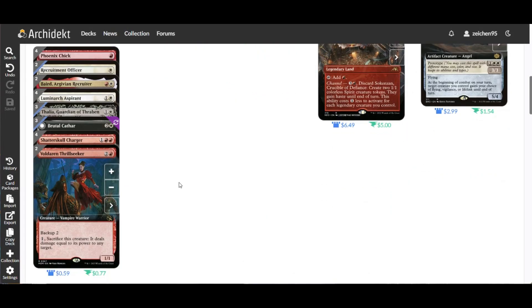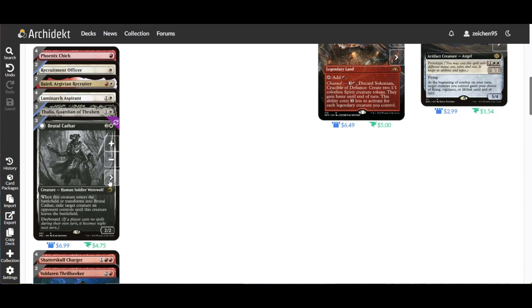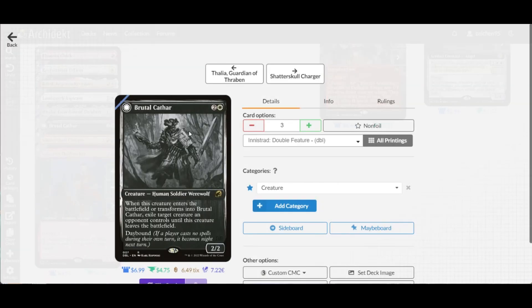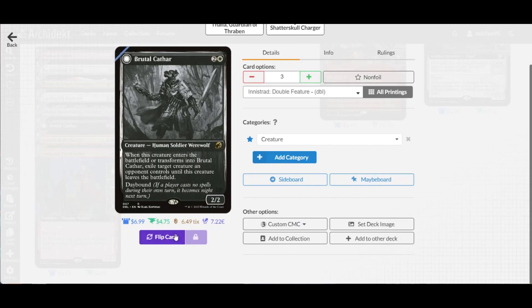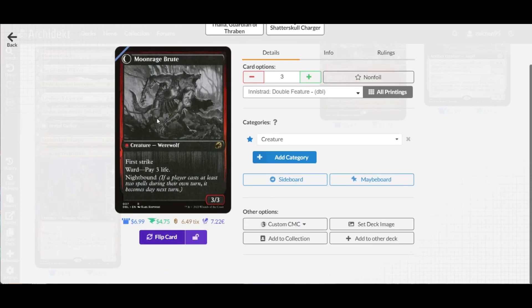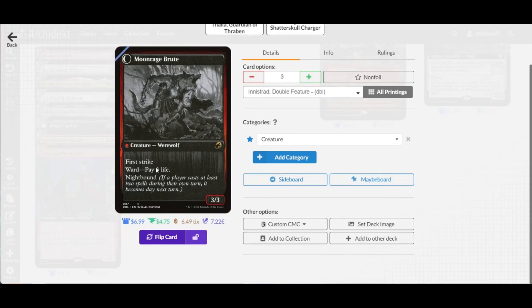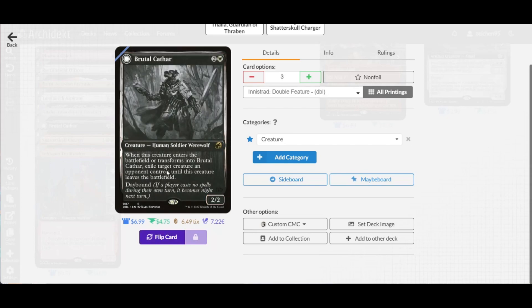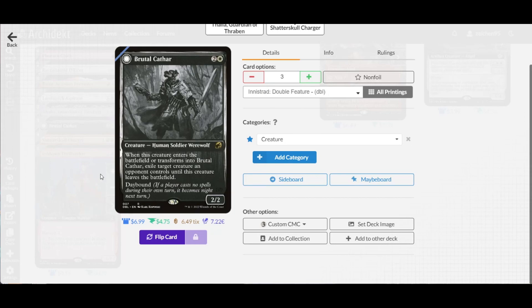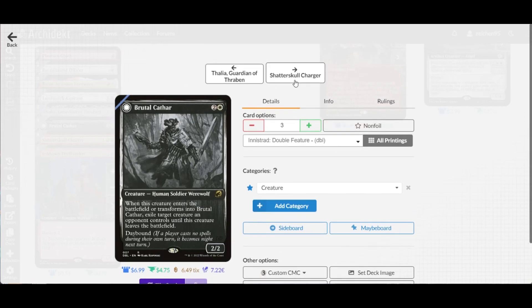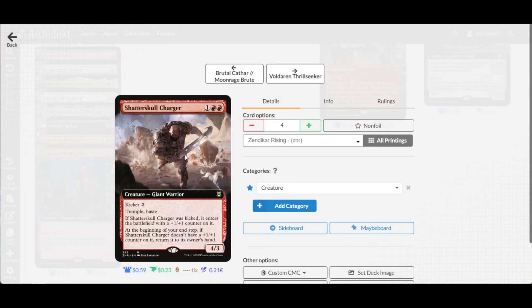In support, we have three copies of Brutal Cathar at three mana, basically removing a threat from your opponent by exiling a creature. You can flip this at night into Moonrage Brute and have this trigger again once it transforms back into Brutal Cathar.